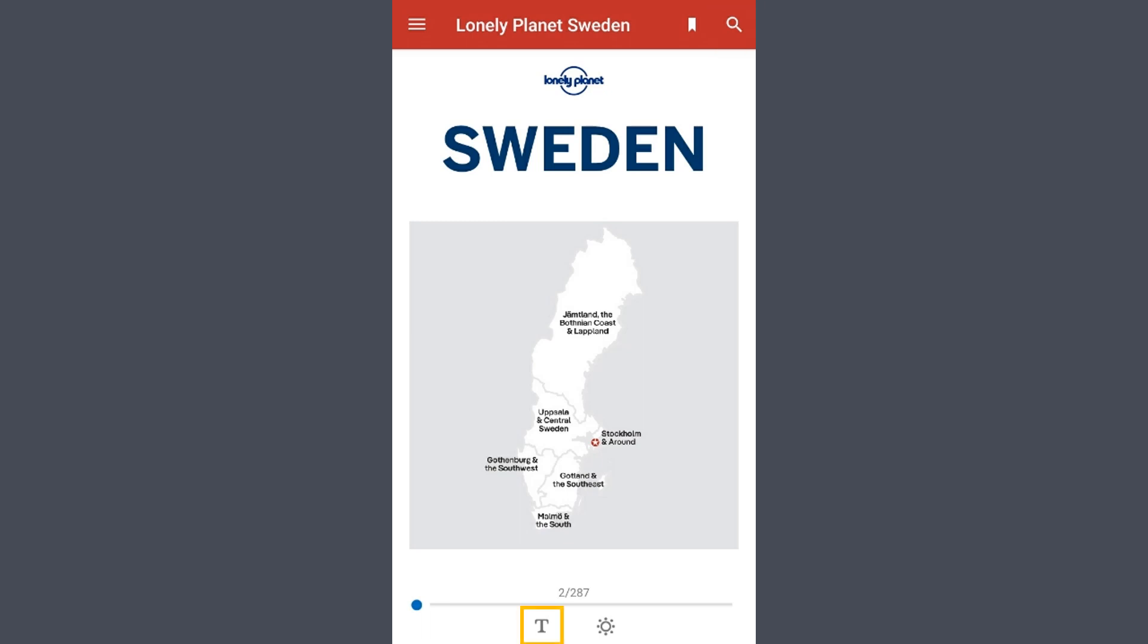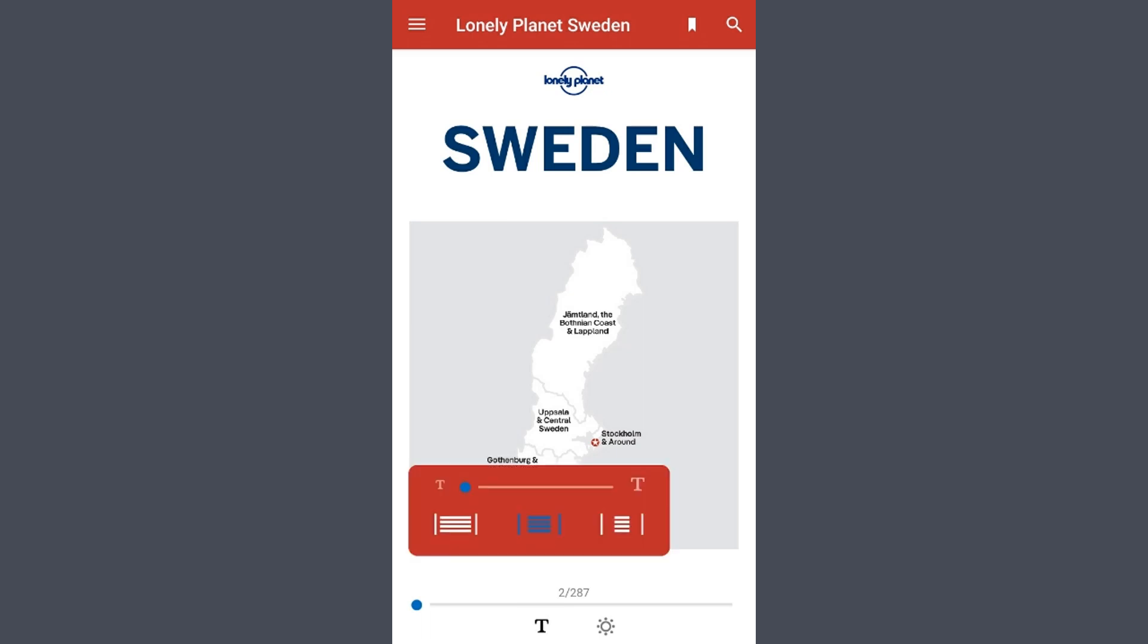Selecting the T icon down below will open this menu for text size and layout. Use the slider to change the size of the font and tap one of the three options below the slider to choose what margin size you would like.